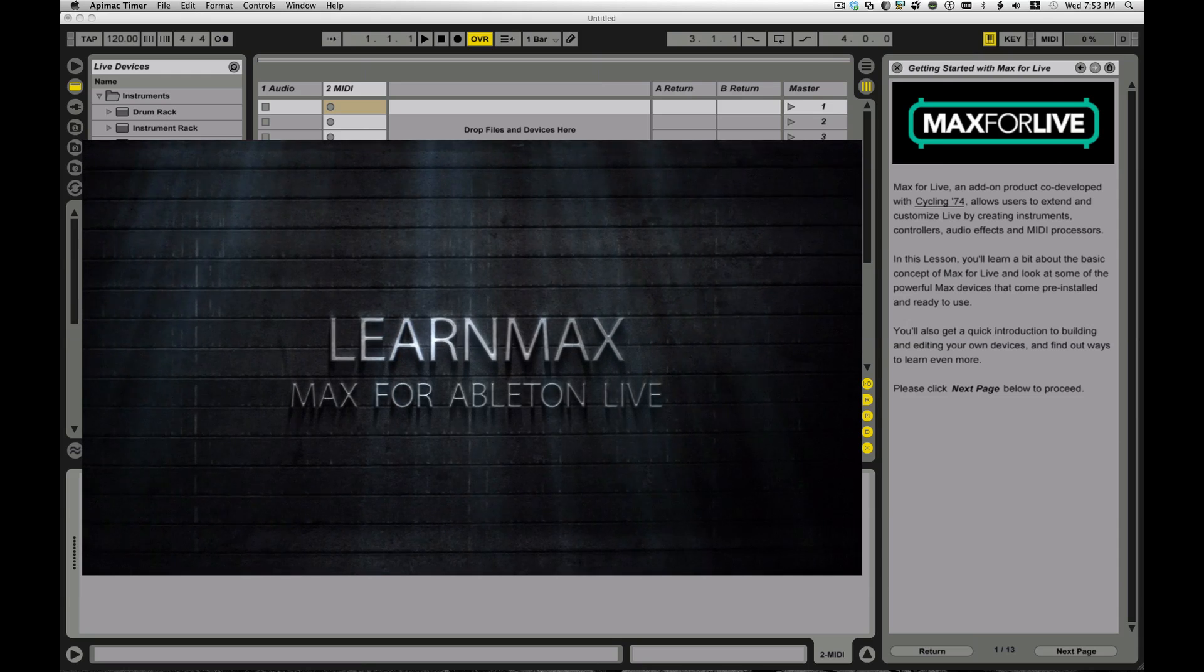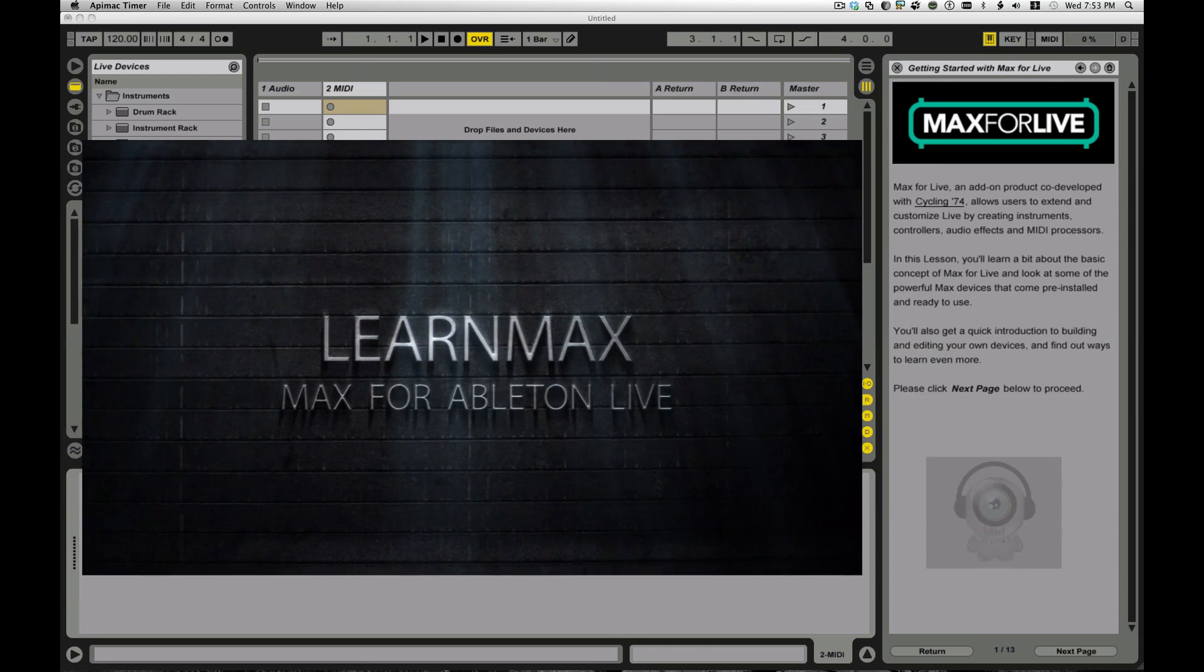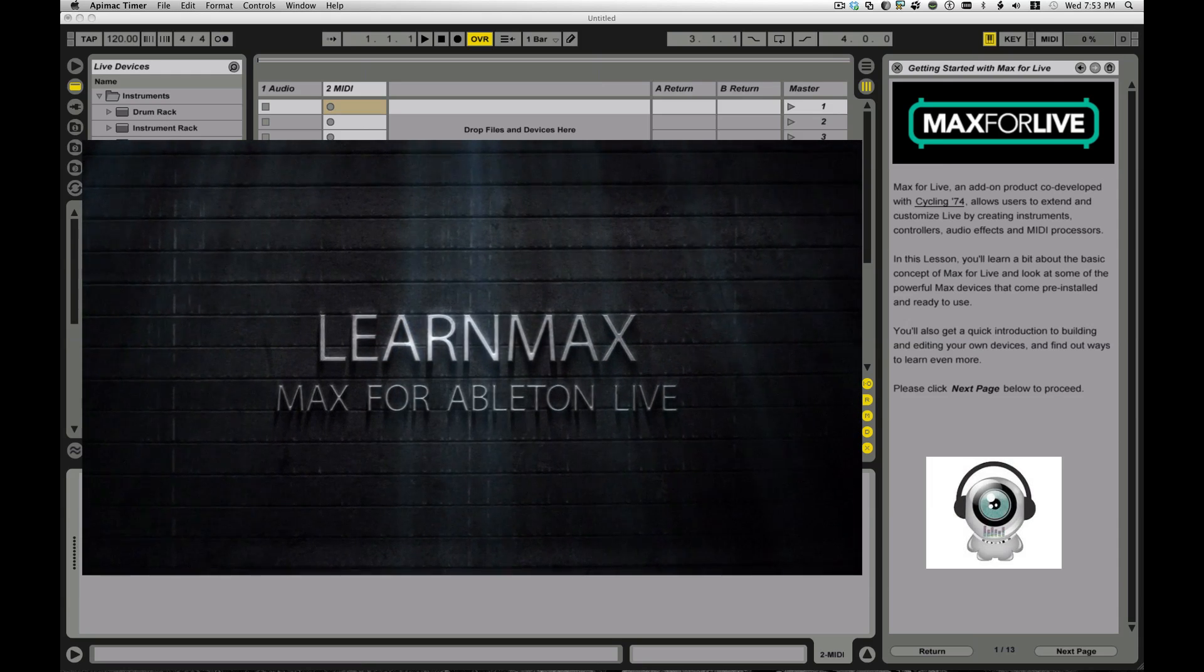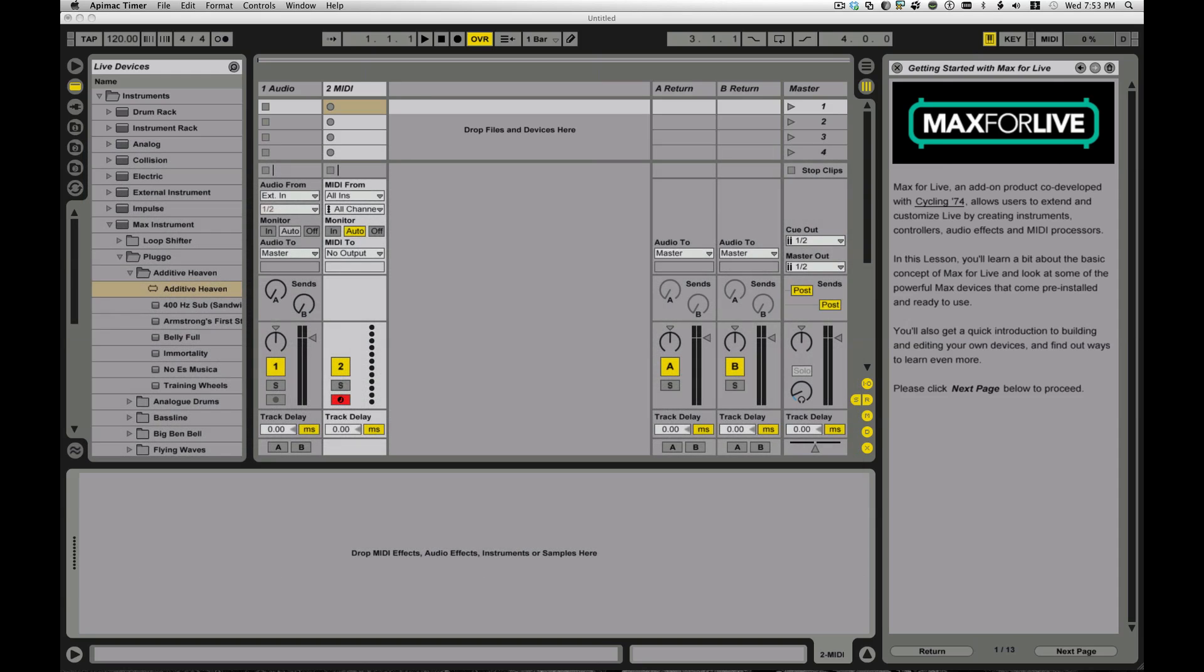Hi, this is Eric from the YouTube channel Learn Max. And Vespers has asked me to come over and introduce you guys to Max for Live. I'm sure you're all familiar with Ableton Live in general, but you might not yet have tried out Max for Live.